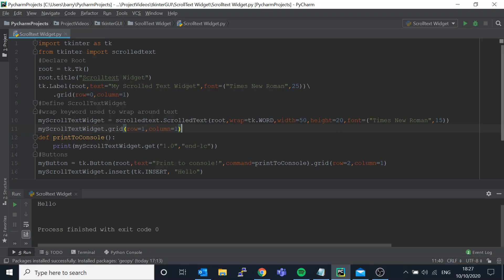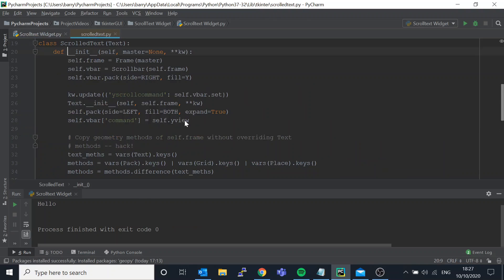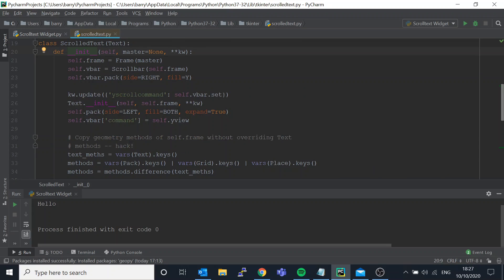Now I do want to show you if we do control click we can actually go into the class of the scrolled text widget. We can just see what it is, what we have in here. I don't want to dive really deep into it but I just want to show you what it's made up of.